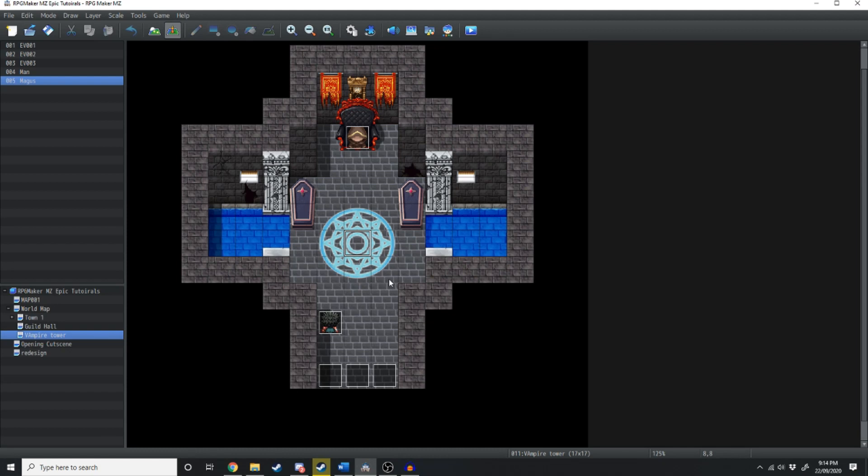And that is how you add voice acting to your RPG Maker MZ game. If you want to check out some more RPG Maker related content, then click subscribe and or one of the videos that will be showing up on your left side of the screen. I'll see you guys in the next video.